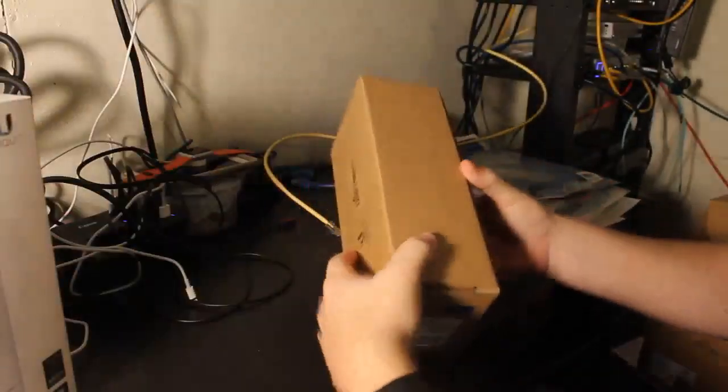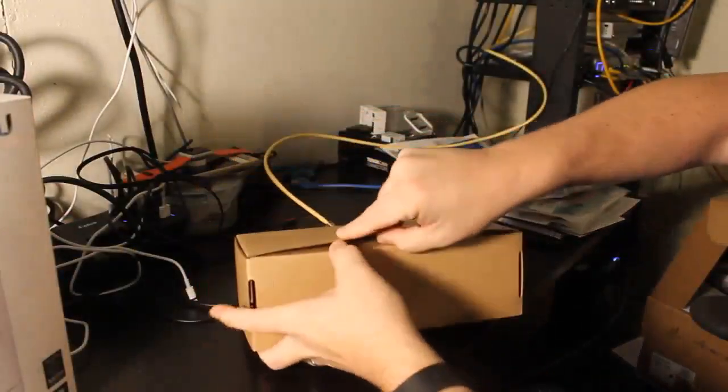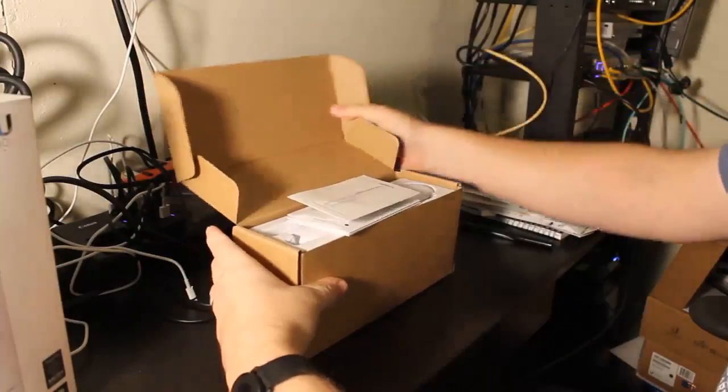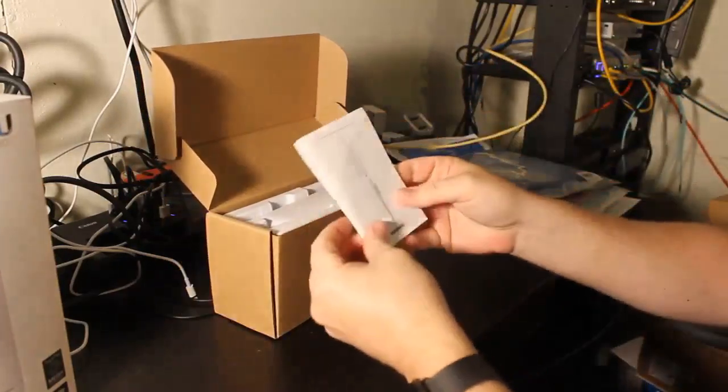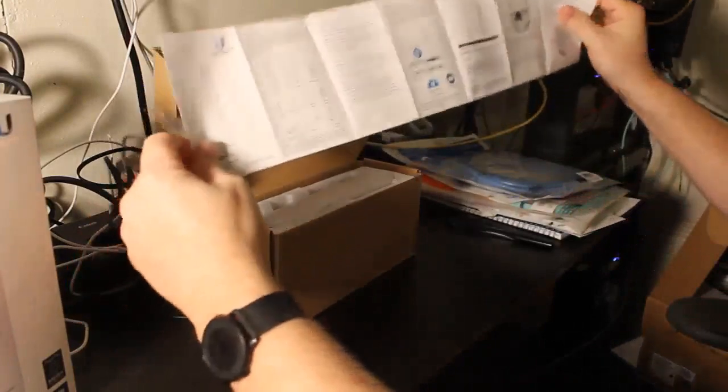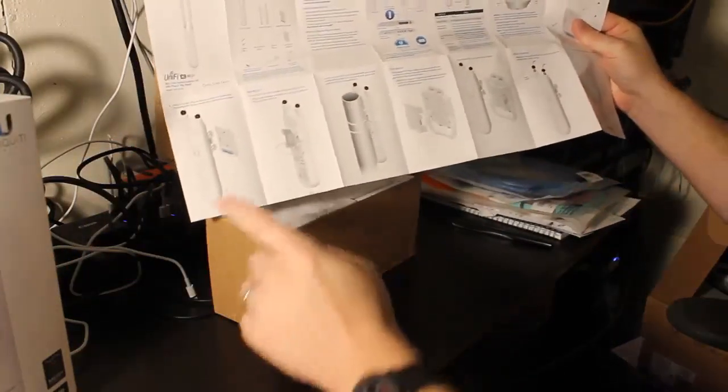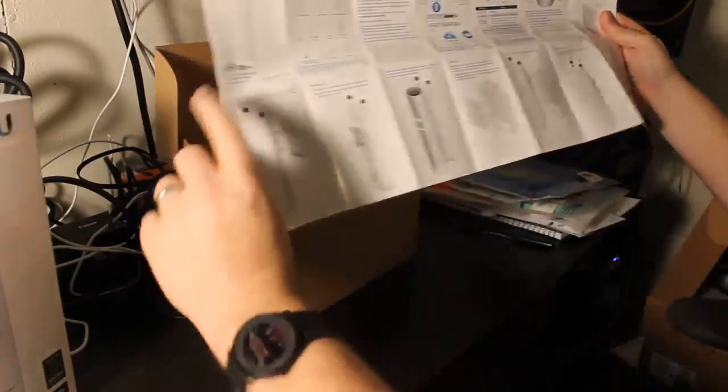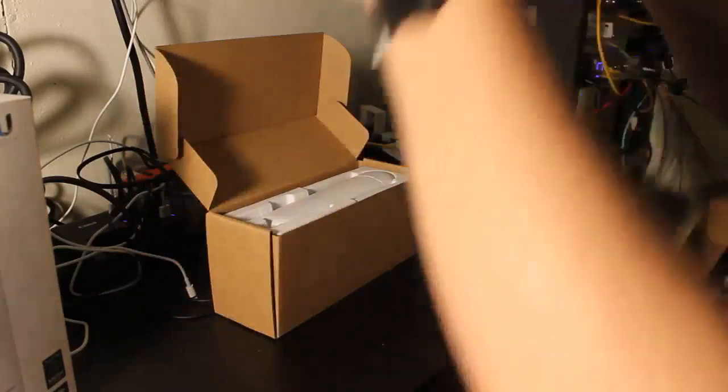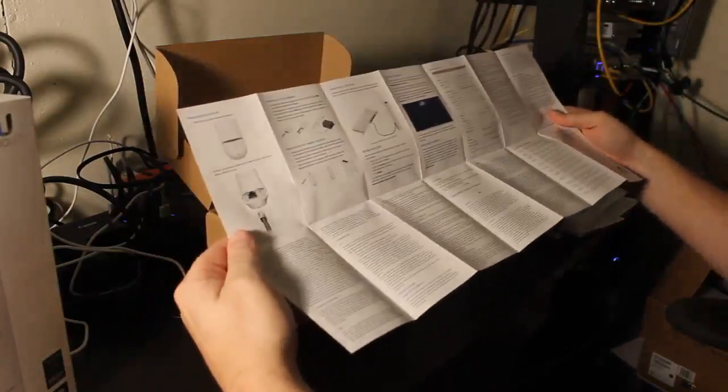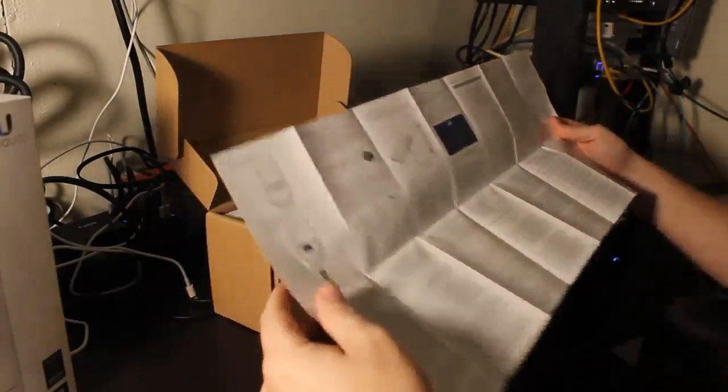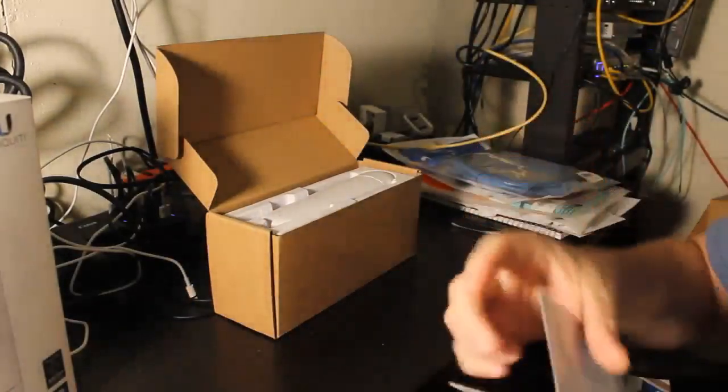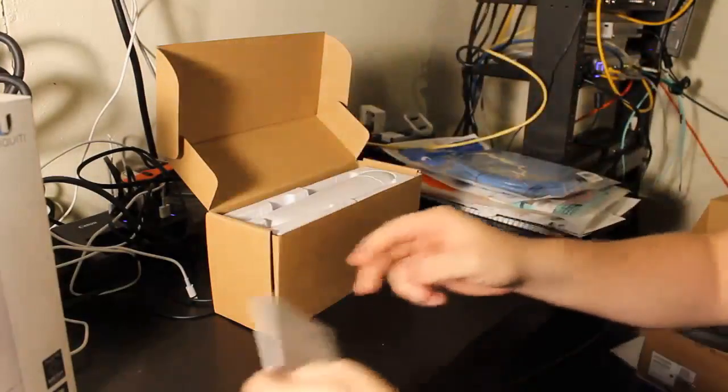I went ahead and took it out of the box to save a little time. First thing we have is the familiar quick start guide. This goes over how to mount the device, how to hook it up, the topology, and the requirements. It talks about the power requirements. Just so you know, this is 802.3af, it is not passive PoE.